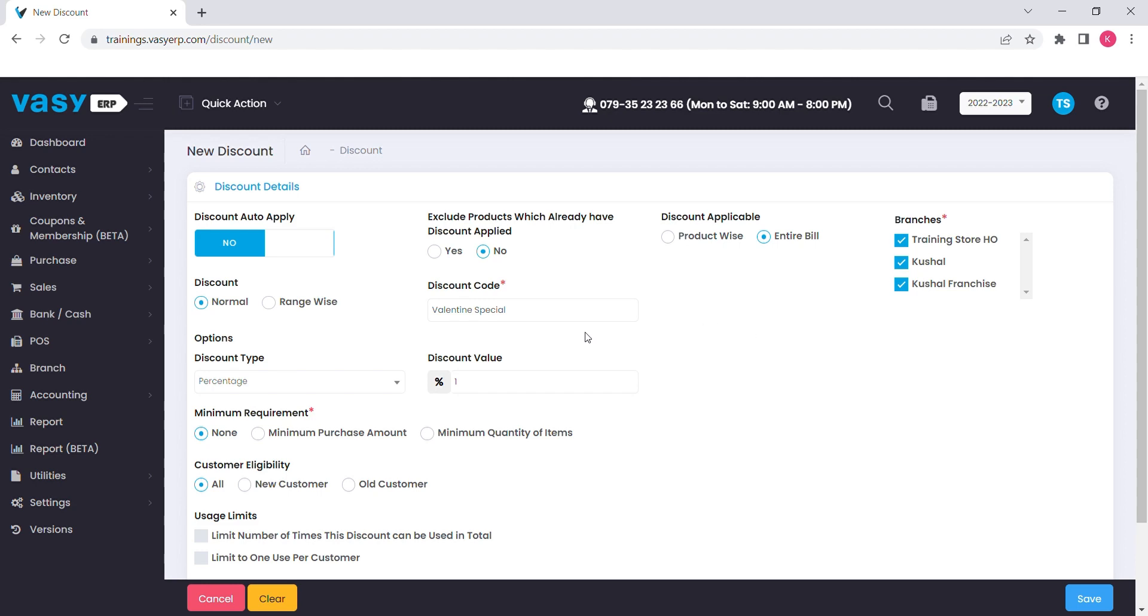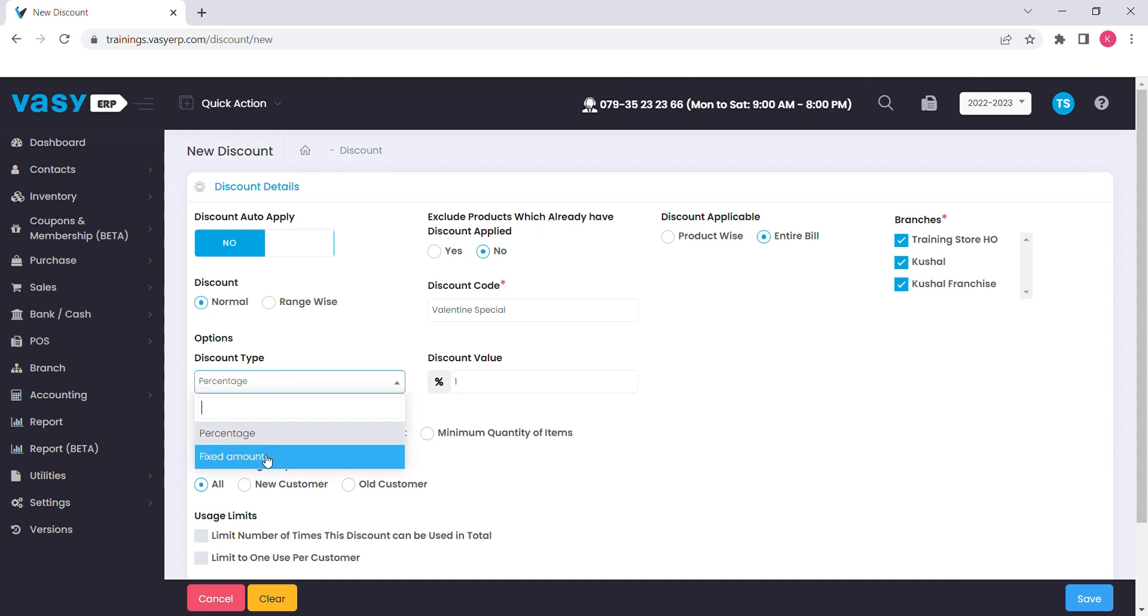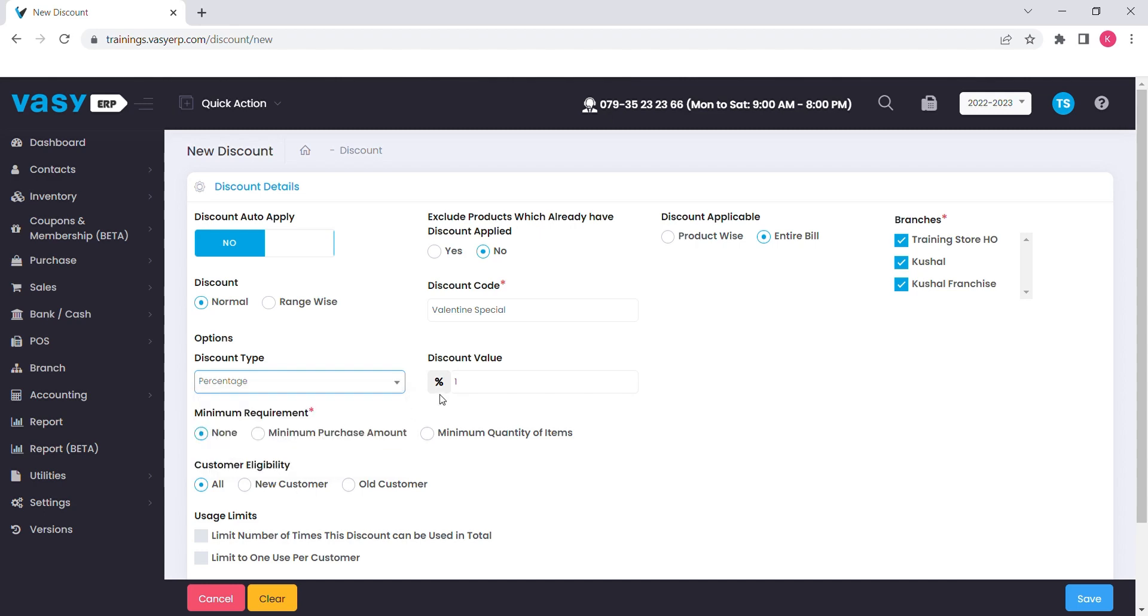Below that, you will find the option to calculate the discount. You can either set percentage or fixed amount for a discount. Select the required option and mention the discount value.